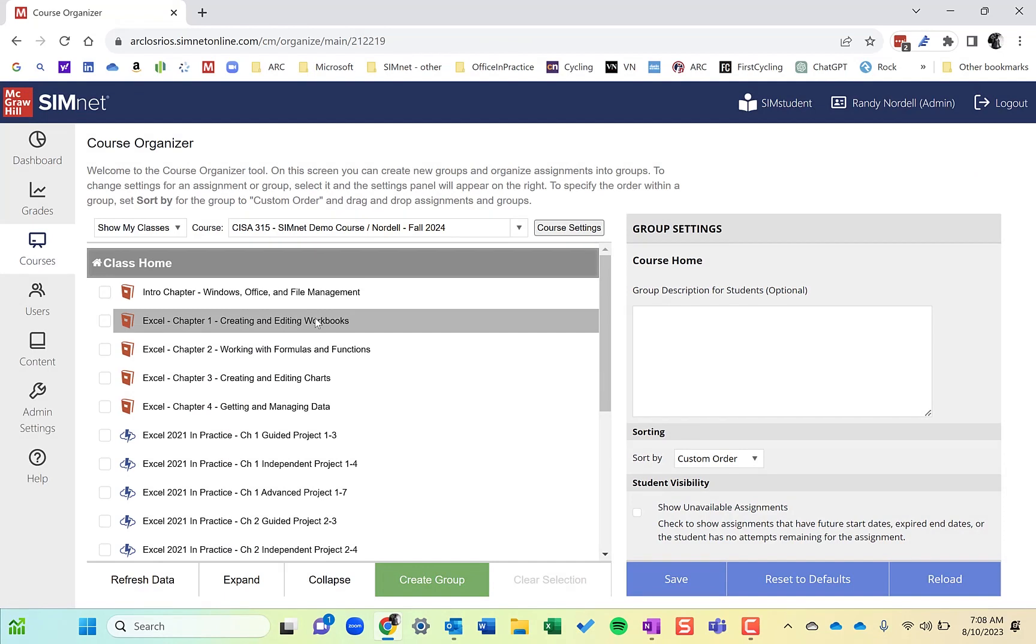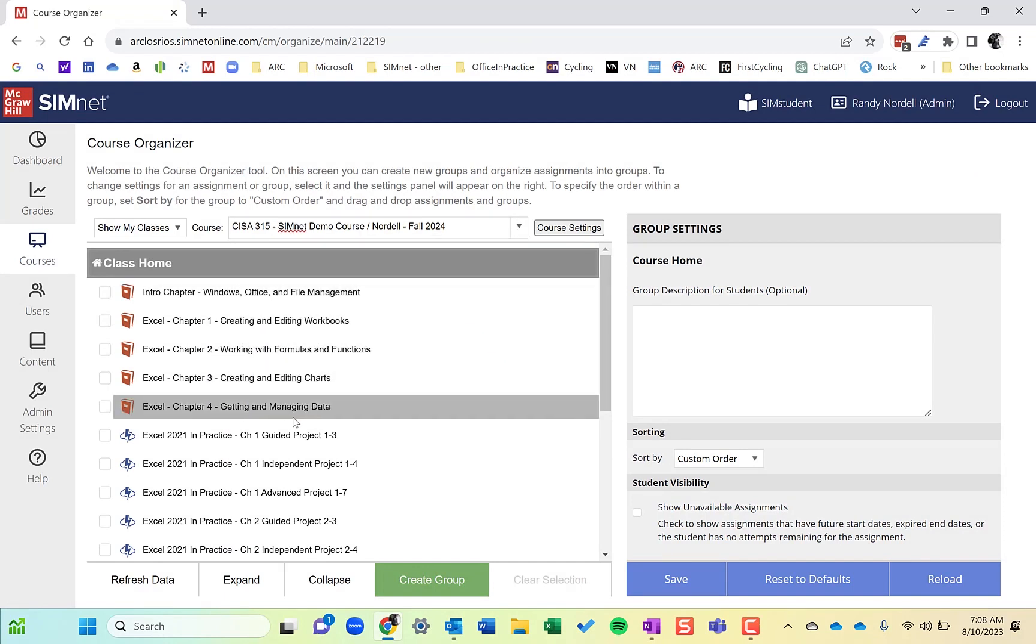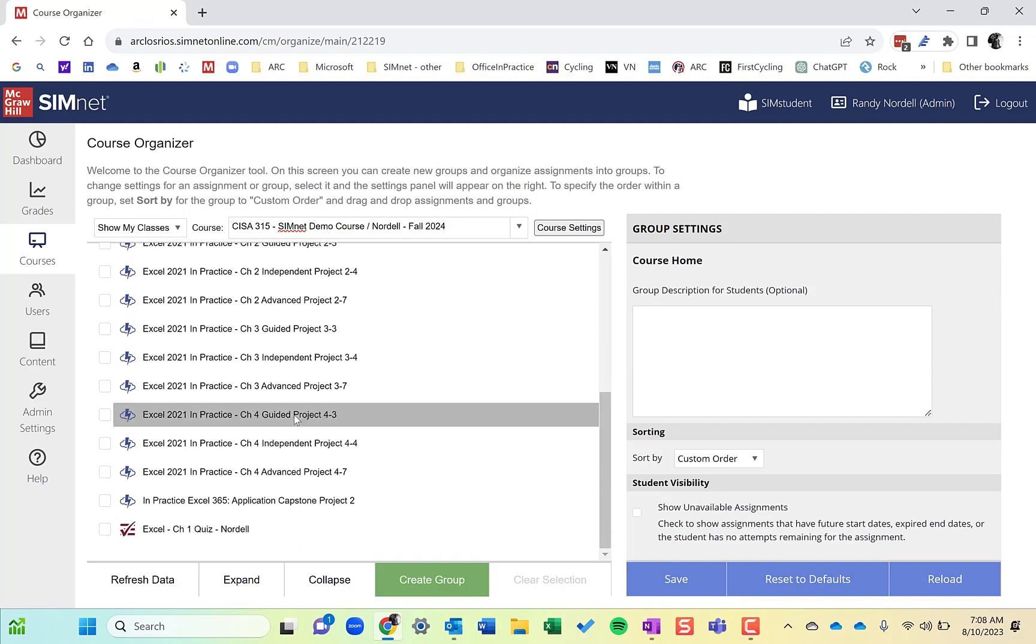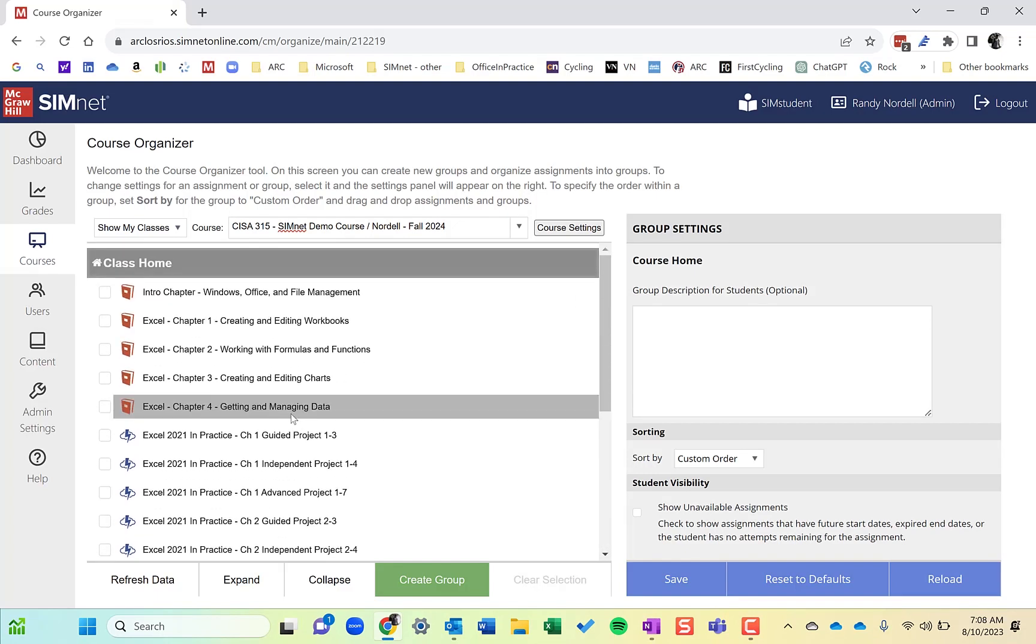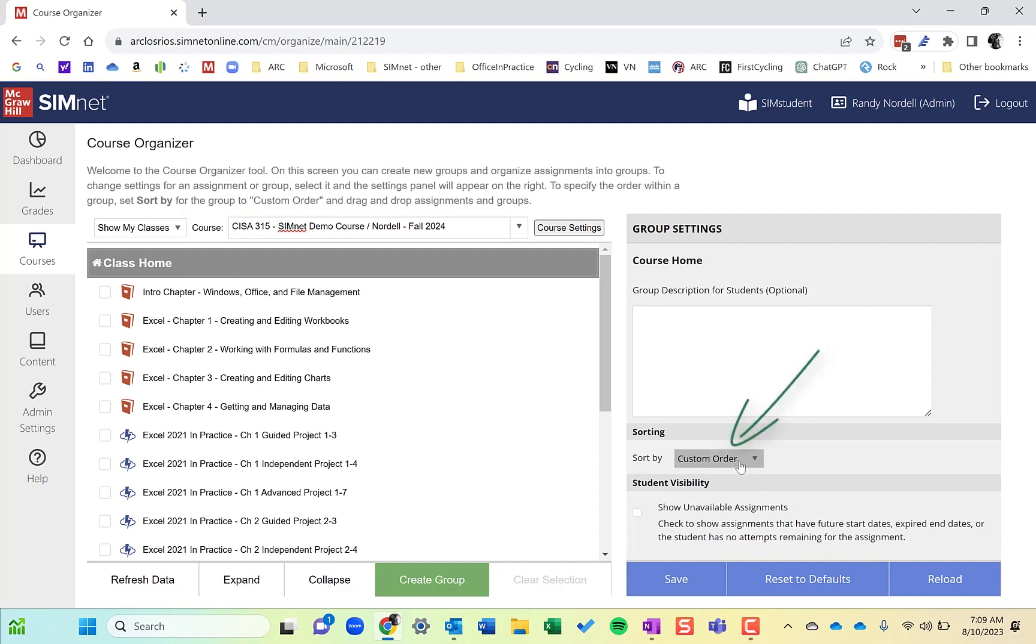So this is the Organize area. All the content you've added to the course is in here. Typically what we do in the Organize area is create groups or folders. At the class home, it's always good to check and make sure that your sort order is custom. This allows you to drag groups and different assignments in whatever order you want.